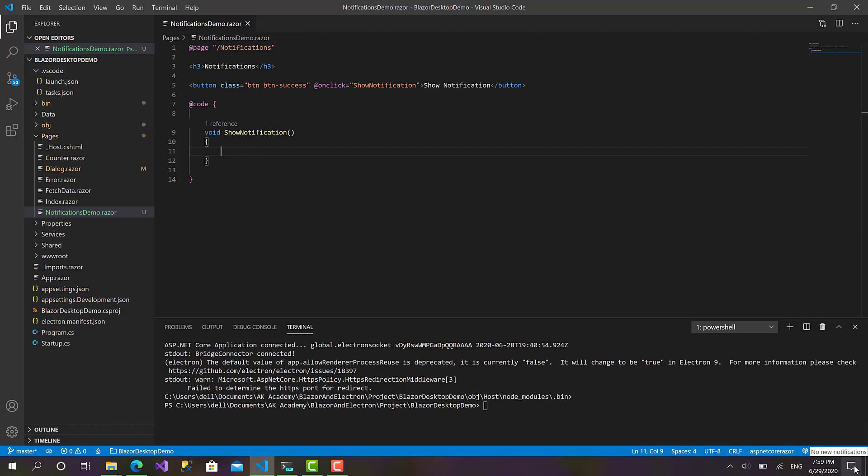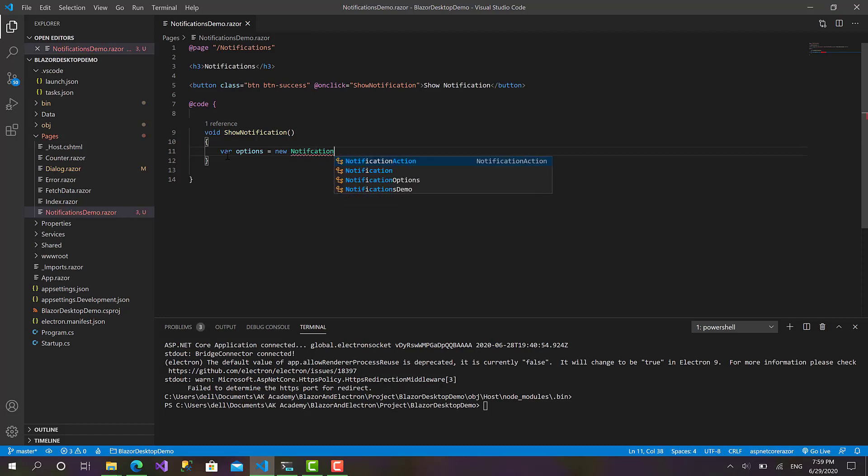Okay, perfect. Now to show a native notification on the operating system, we have first to create an options object and define all the required options for that notification. So let's get started: options equals new NotificationOptions.